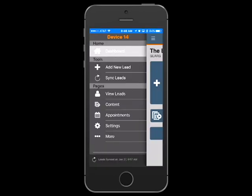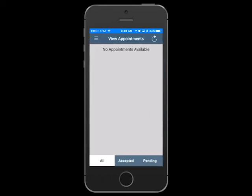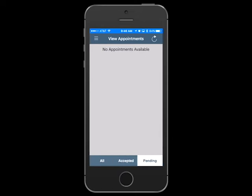If applicable to your show, click on the Appointments button to view appointment requests from attendees. You can accept, decline, or request a new meeting time.